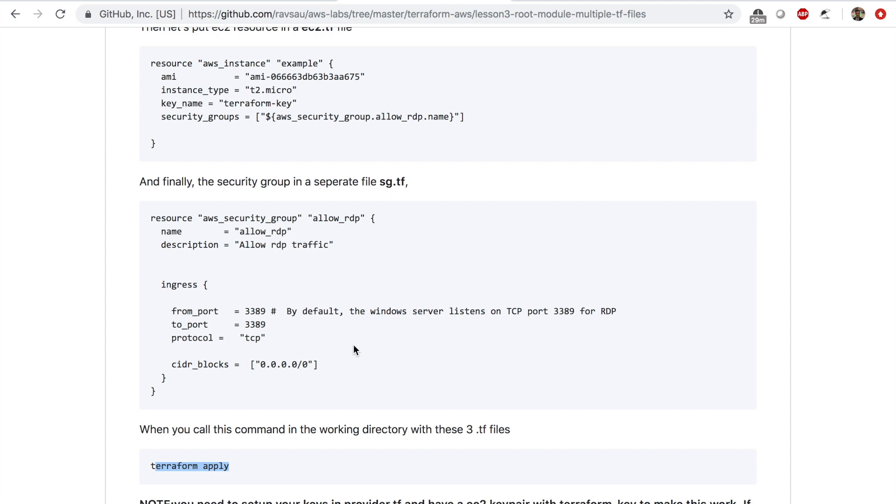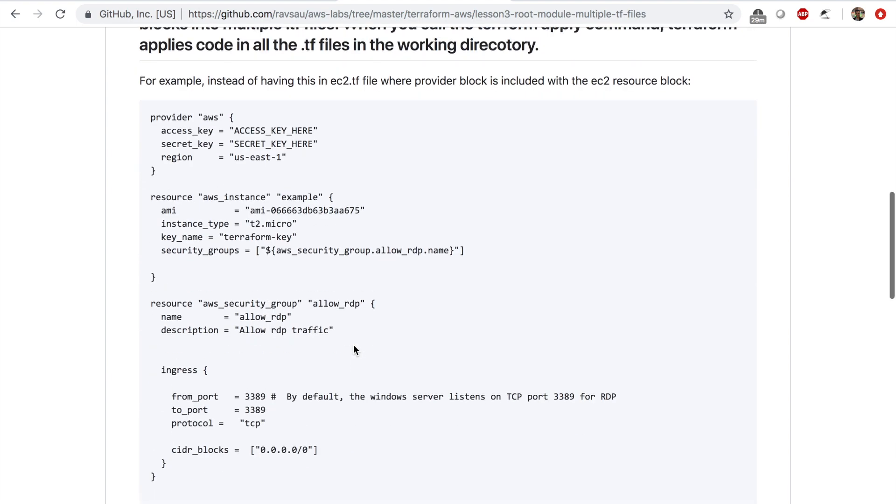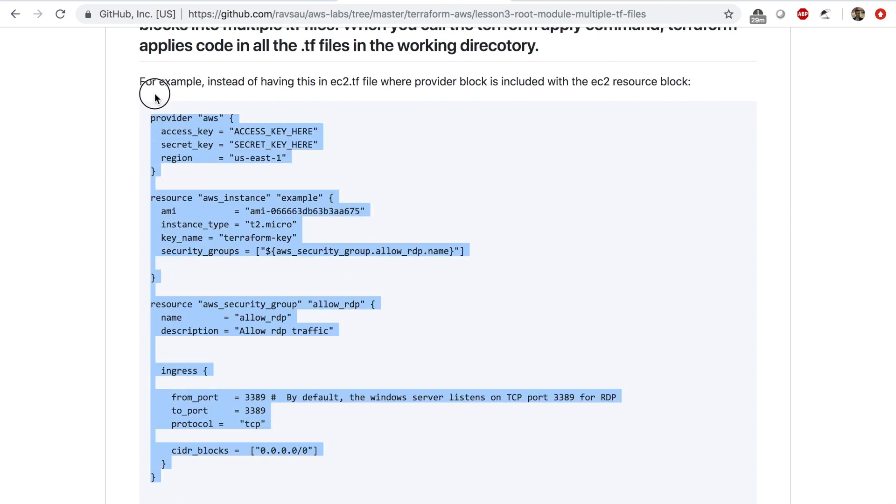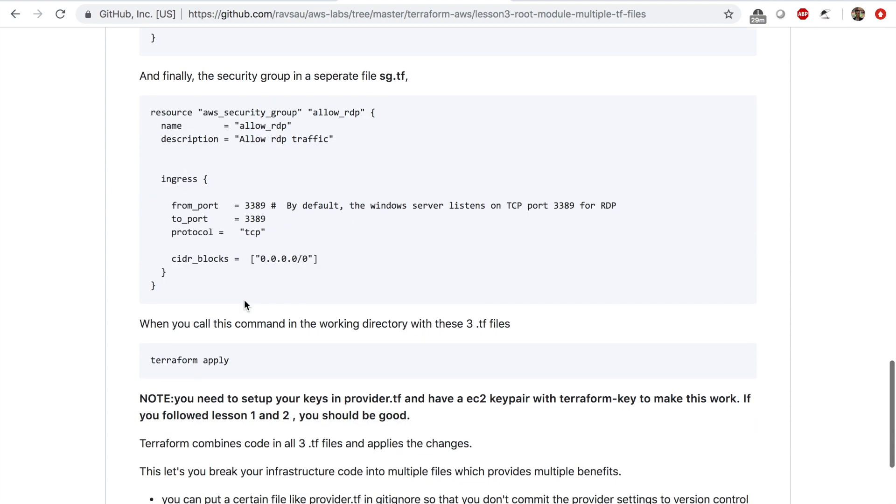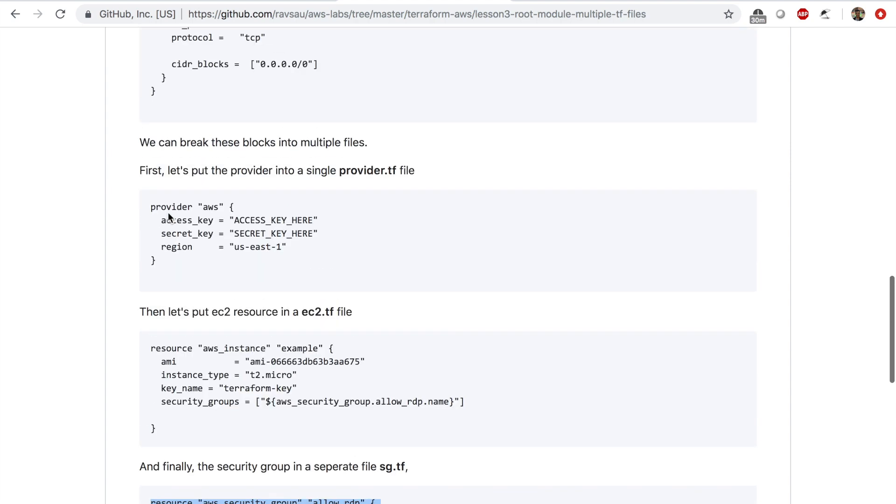So instead of having everything in one file like this, you can have multiple files. I personally think this is easier to work with and I really like working with multiple smaller files instead of just having a huge file with everything.